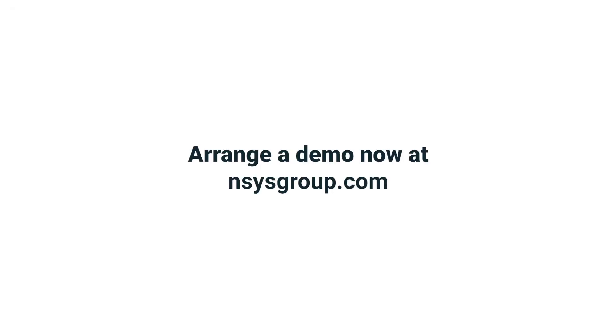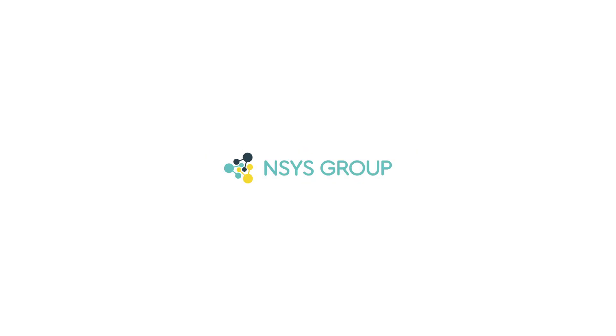Arrange a demo now at the link below in the description and be confident in results with ANSI's Diagnostics.